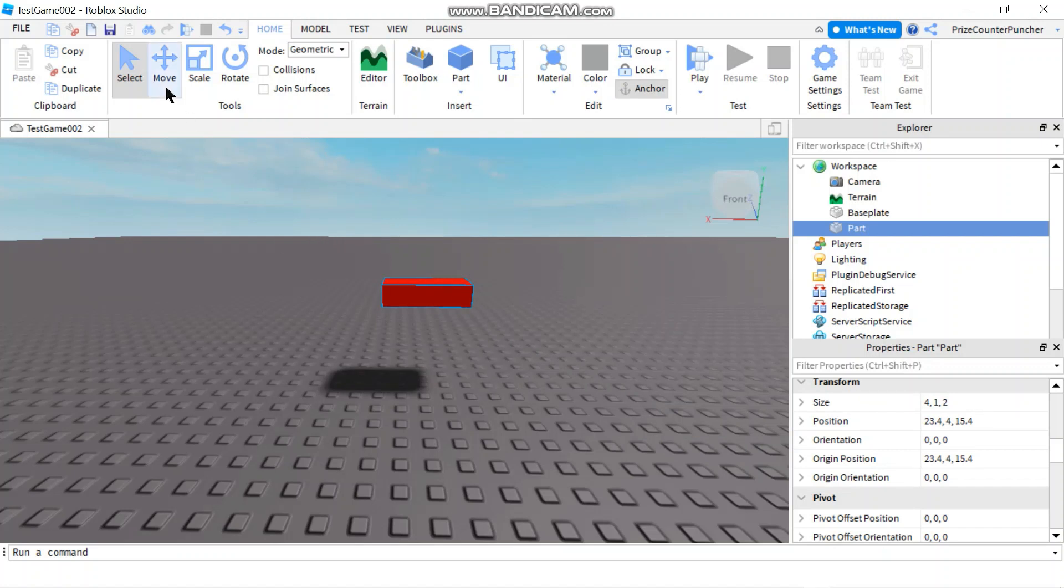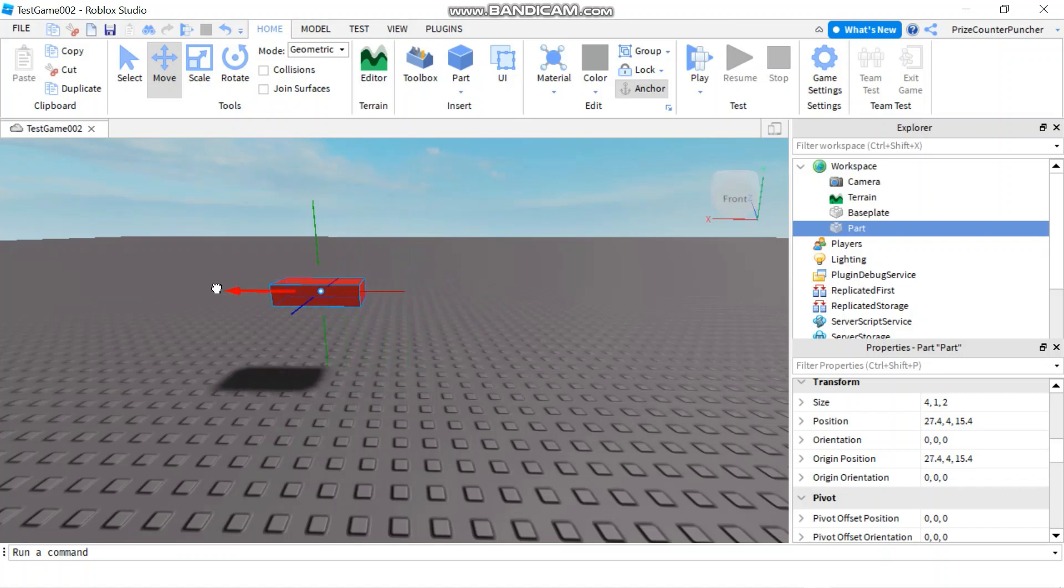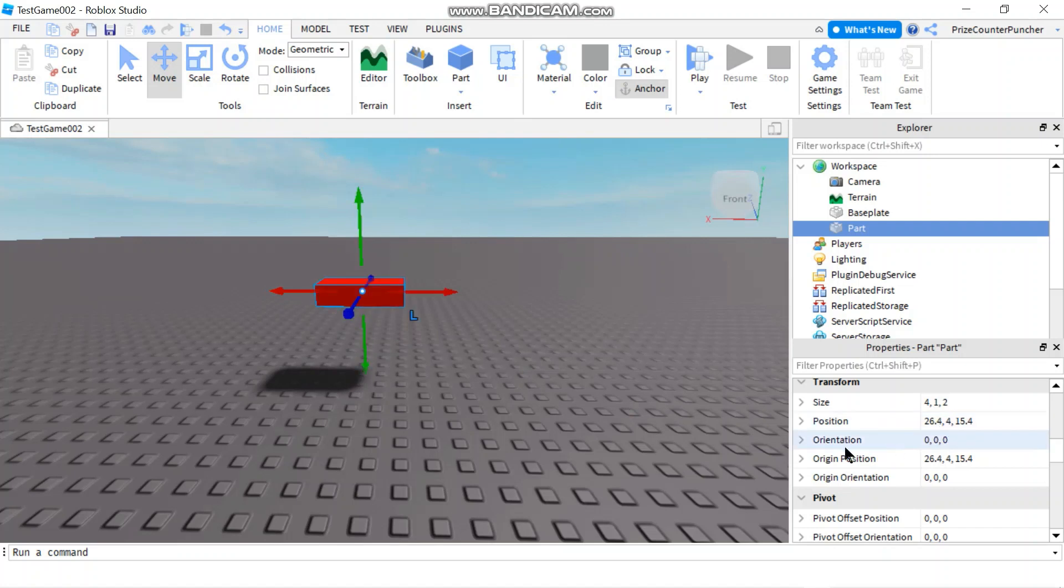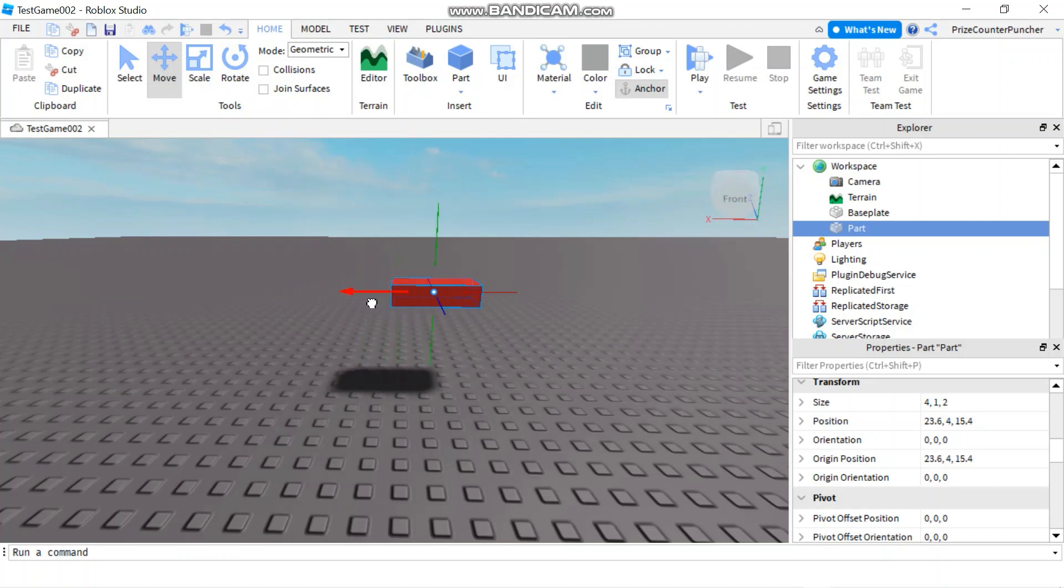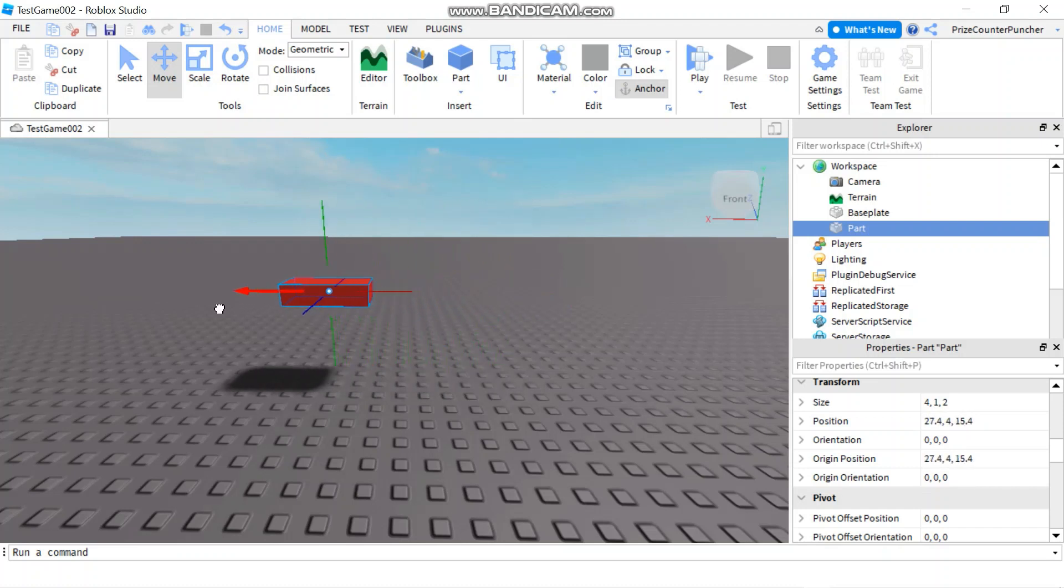Next we are going to select move to move the part. Now if I drag the red arrow across, pay attention to the position property here. You are going to see that the X component is going to change as I drag the red arrow across.